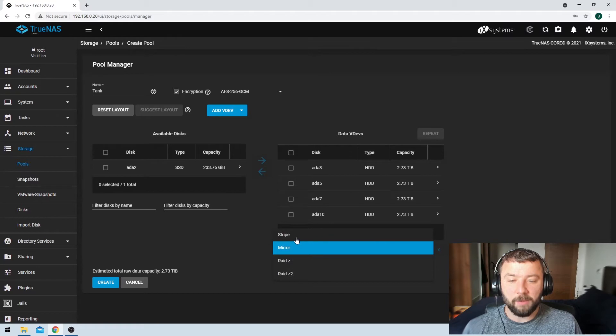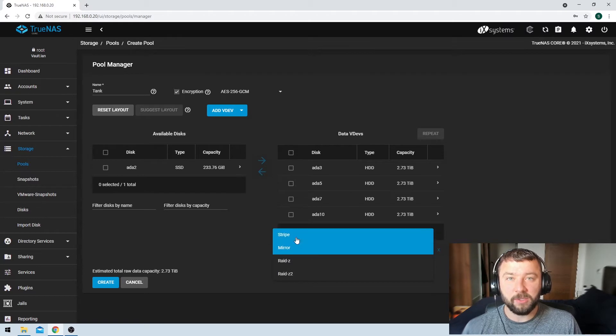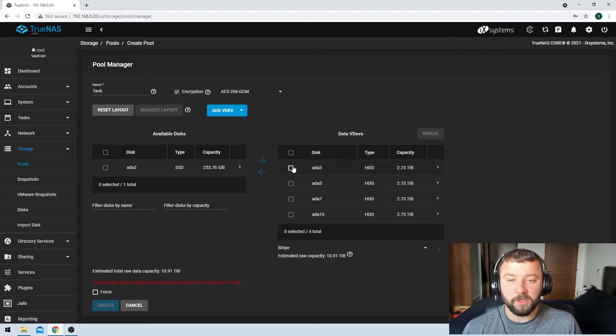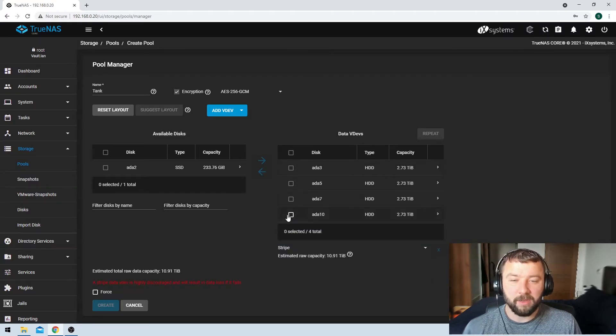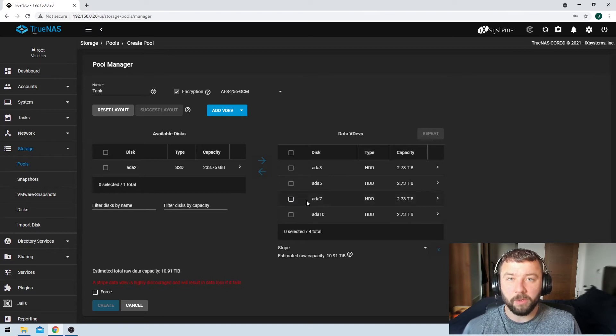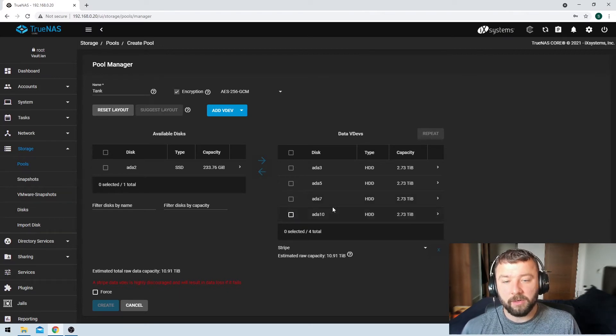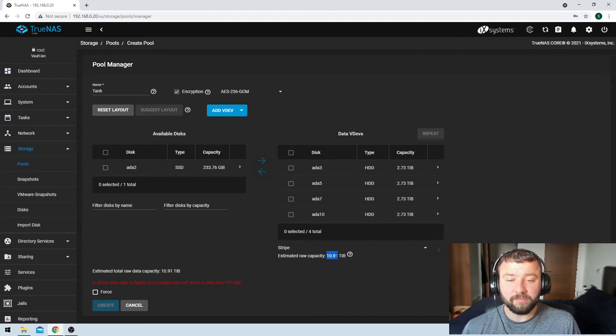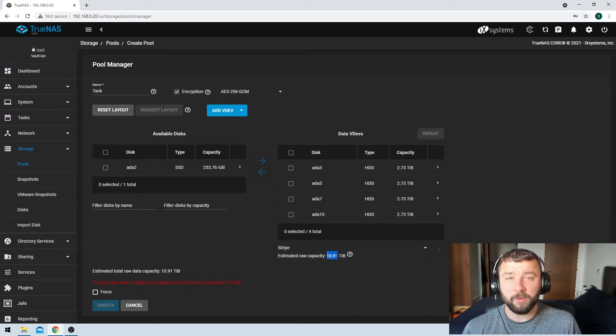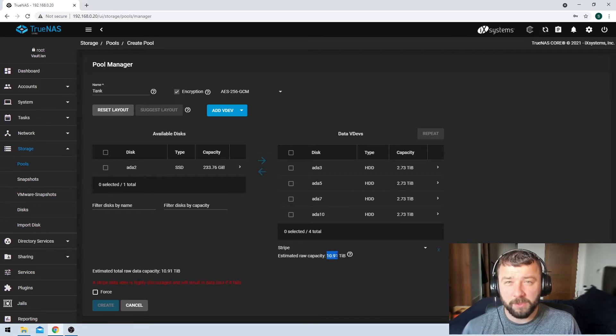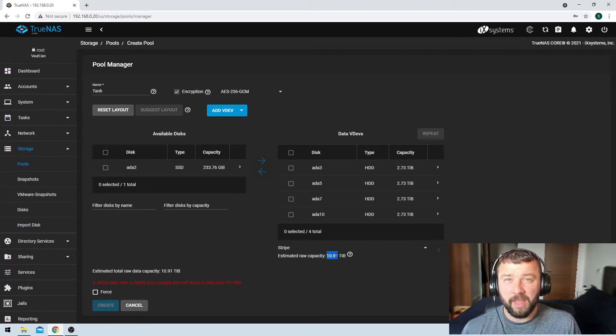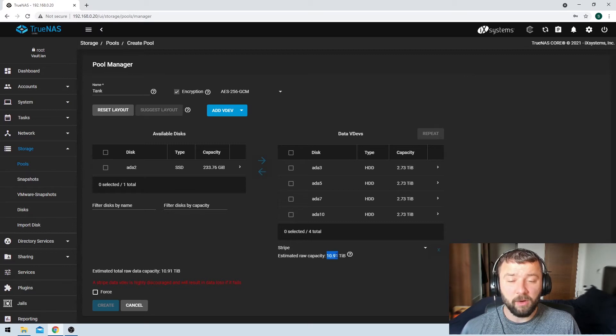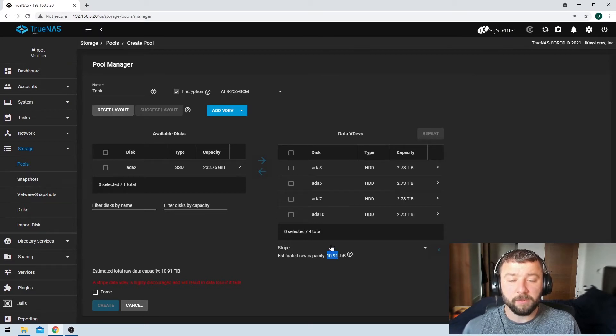And then the last option is a stripe. A stripe means that we would just be striping or stretching the data across all four of those disks. But the downside here is that whilst it gives us the most storage, almost 11 terabytes, it means that if we lose any one of those disks, then we are running into serious problems.